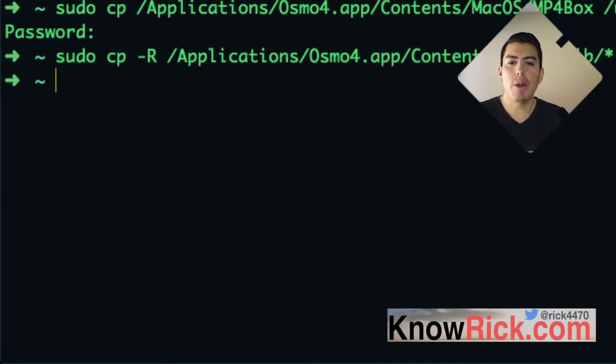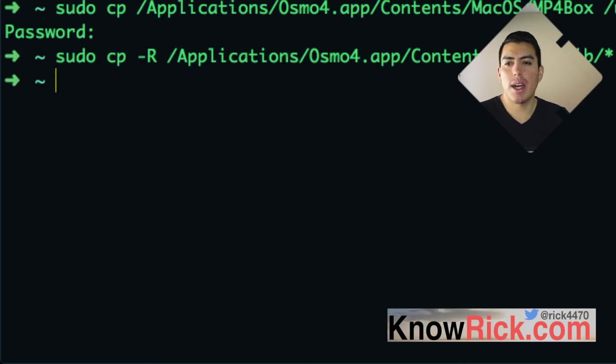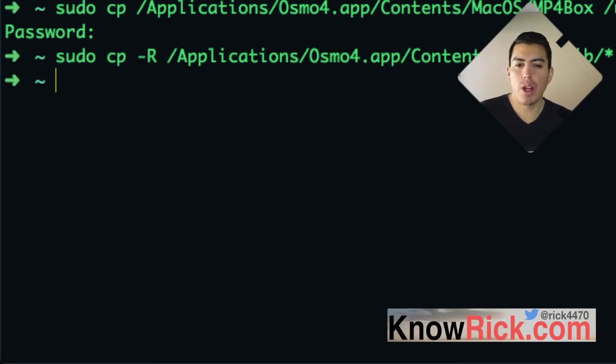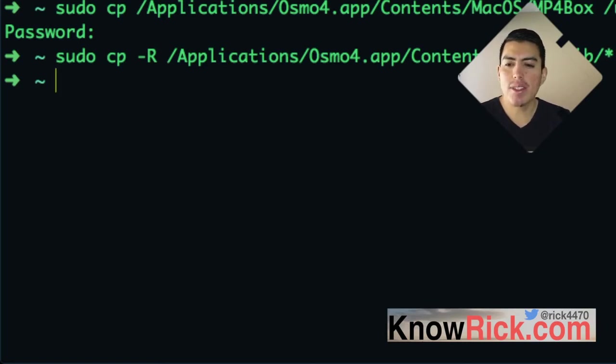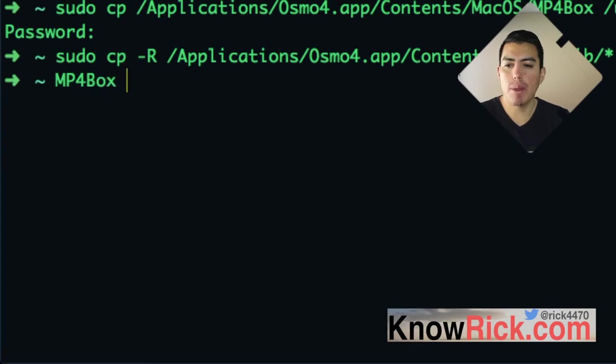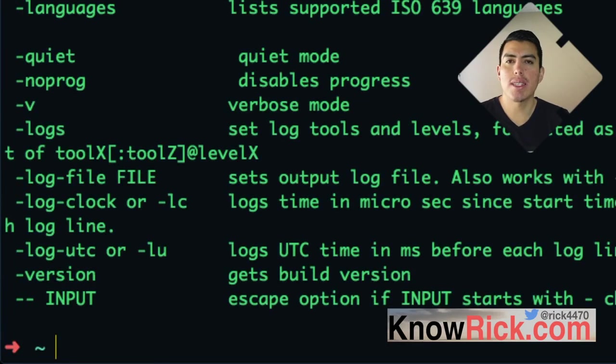And now that went ahead and copied any libraries that are included with the GPAC framework in order for us to be able to actually reference that from the command line. So now if you go on the command line and type something like MP4Box, capital B, you should get something like this.